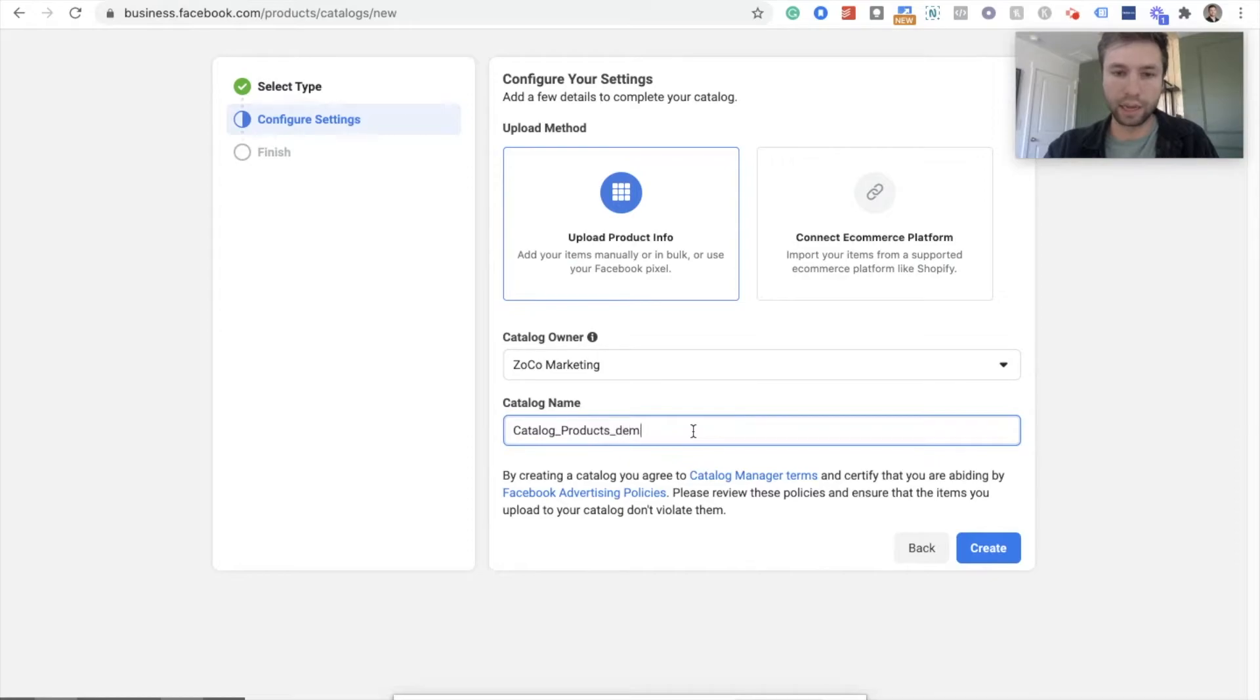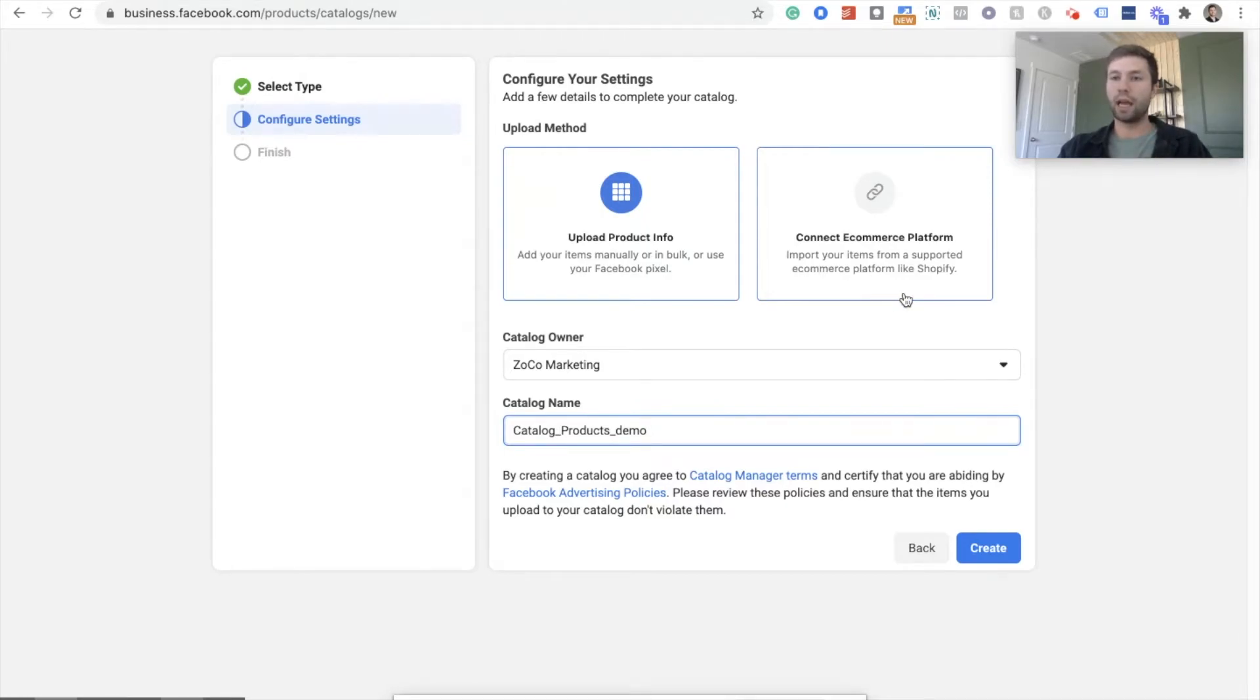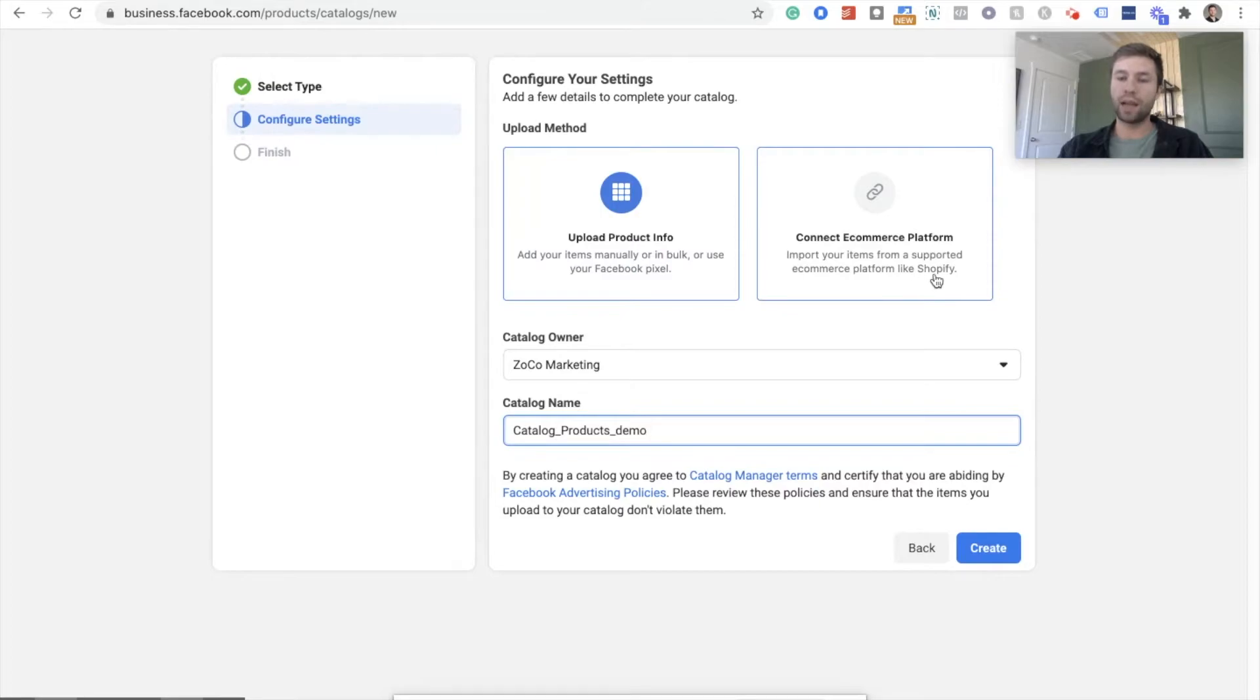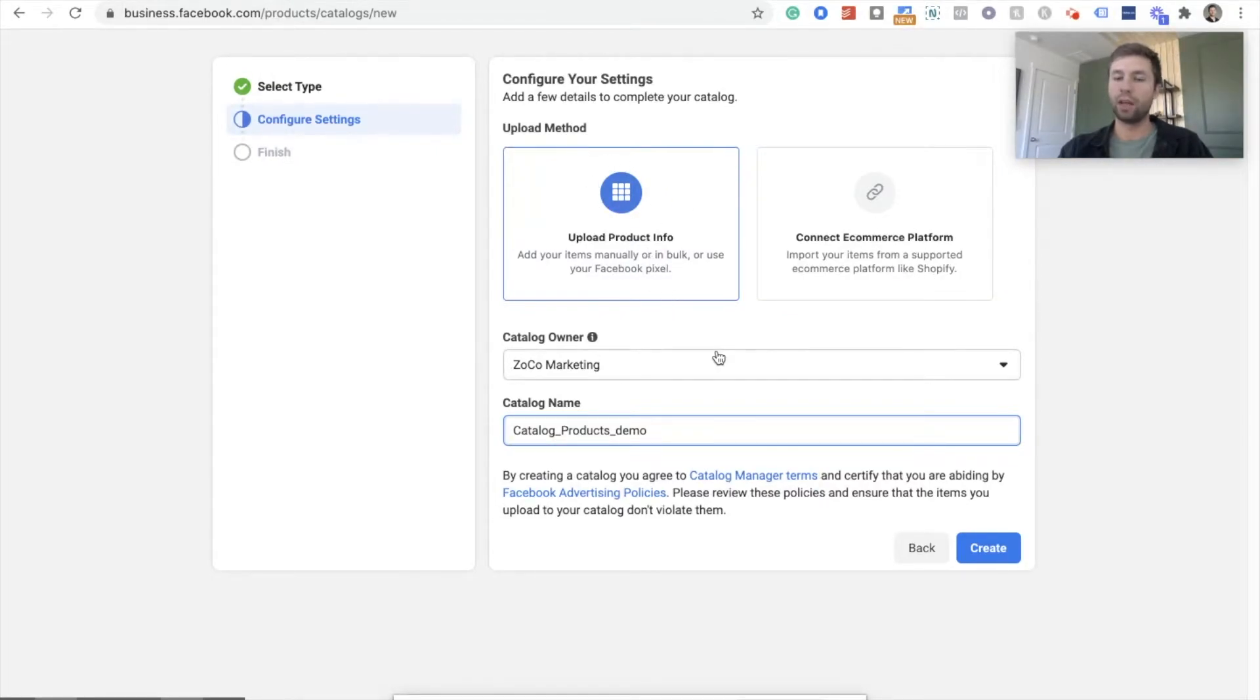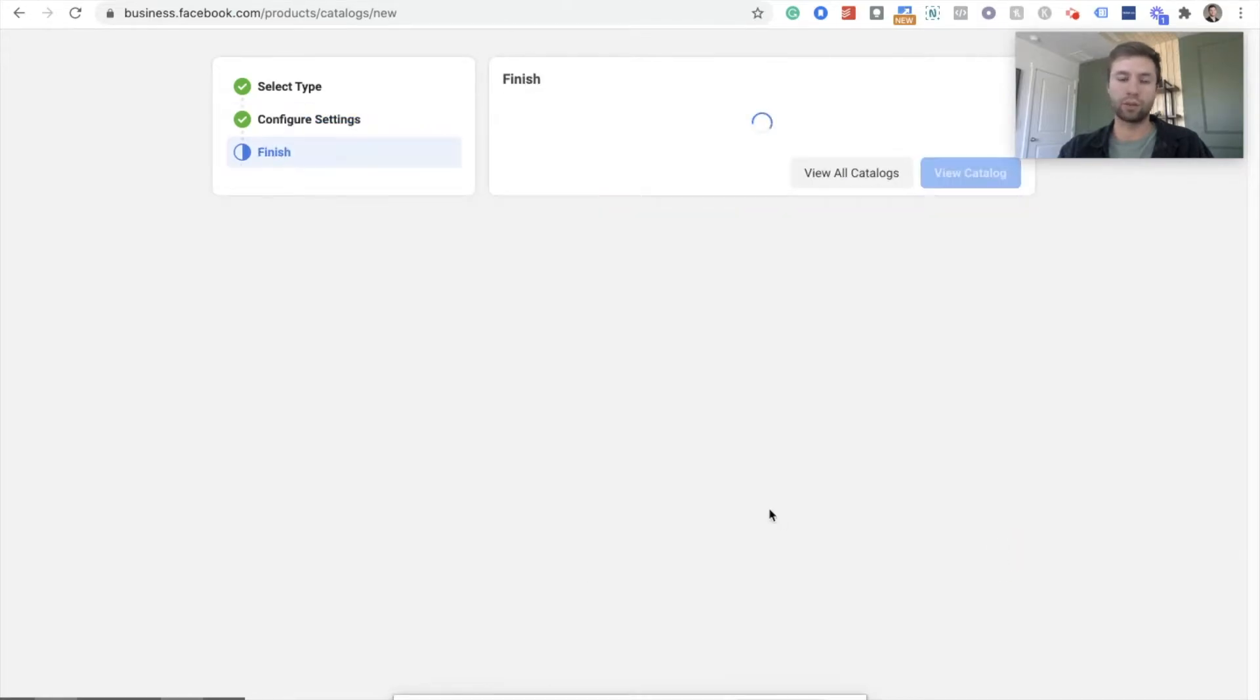And we're just going to call this product catalog demo, just because this is one of the demo ones. And we do want to do this manually. It may be kind of confusing because this says Shopify right here, but because we're using the Flexify app, which makes it so much easier, you're going to want to do a manual upload. And I promise just follow the steps and it'll save you a ton of time and a ton of hassle. So we're going to create.